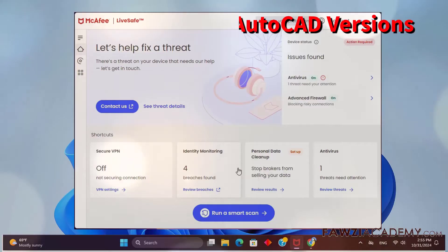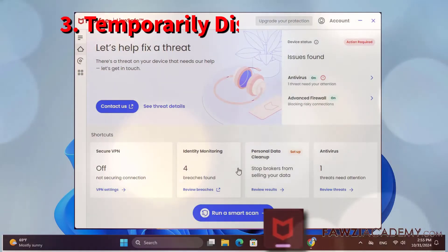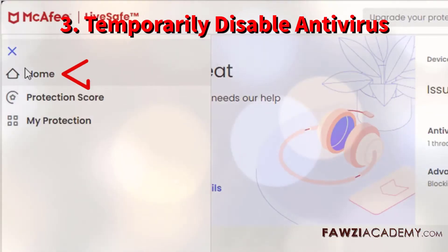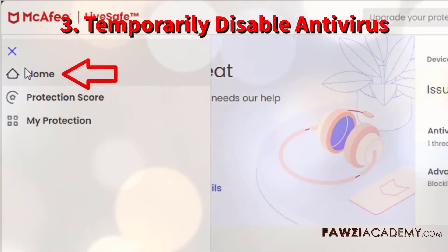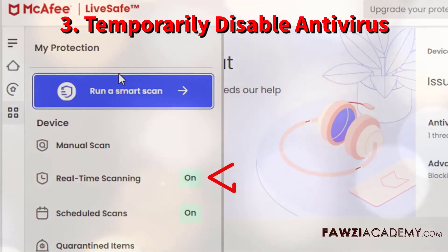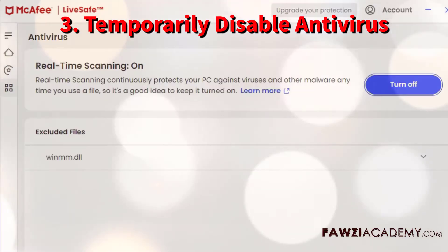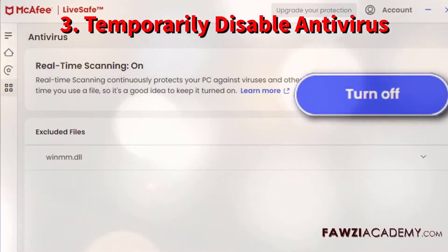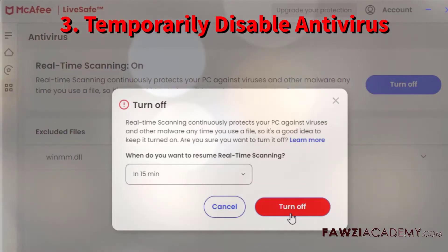Restart your computer. Your antivirus may be blocking the installation, so temporarily disable it — but remember to turn it back on after installation is complete.